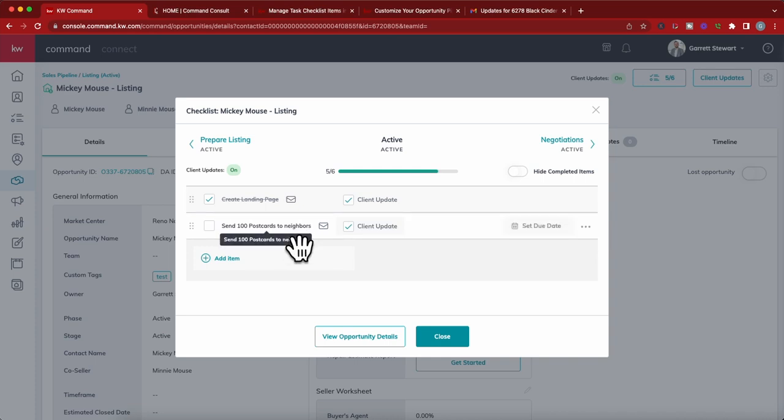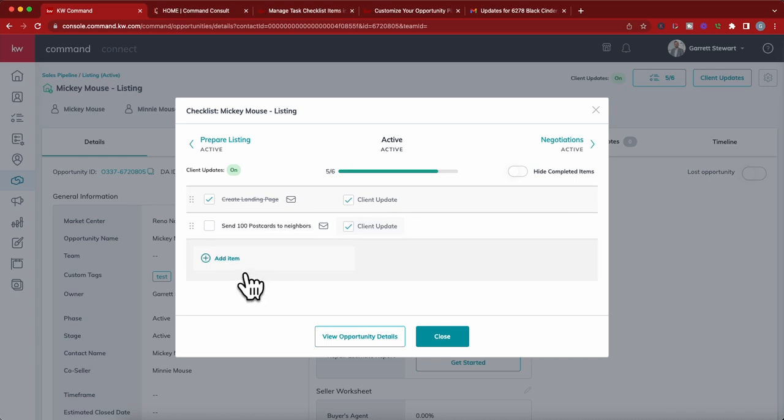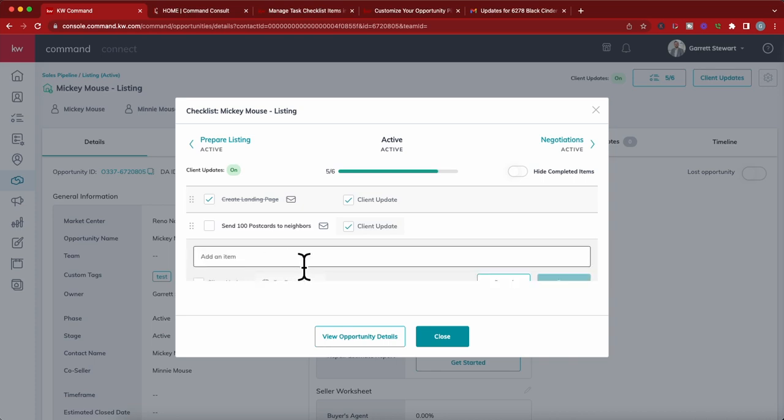I have not sent 100 postcards to the neighbors yet. For those that haven't had a checklist item put in here before, you can just add it manually as well. If you wanted to get started, you can hit this add item and you could just say, let's just put ran Facebook ad to feeder markets.